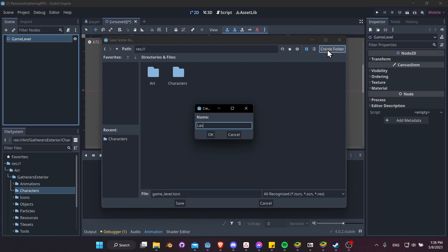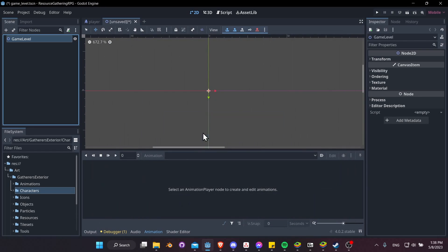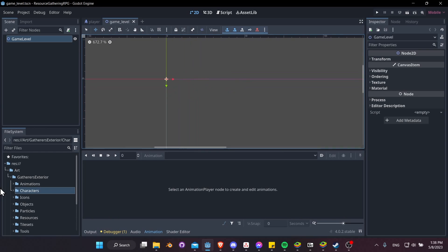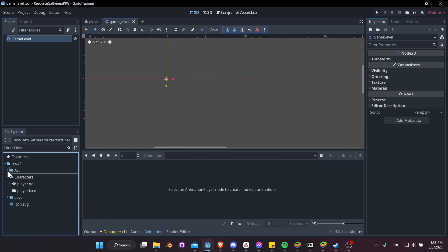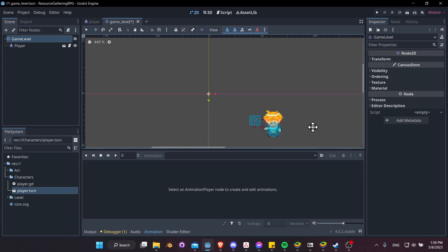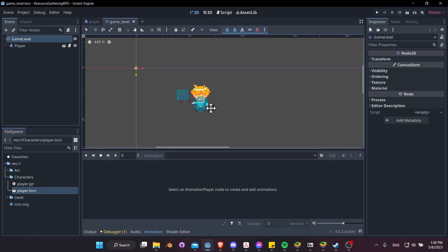Okay, next we need our character to actually be in the scene. So in our project, let's drag player.tscn inside of the scene, just put it anywhere you want it to be. And there we have a working player inside of our scene.